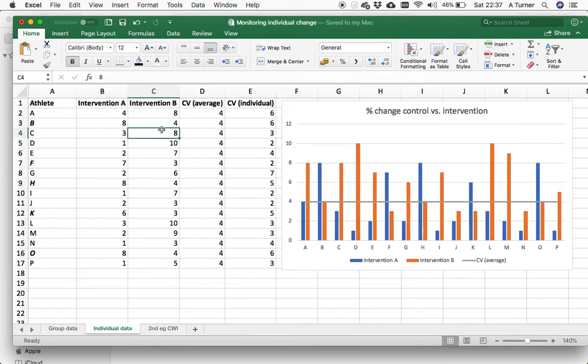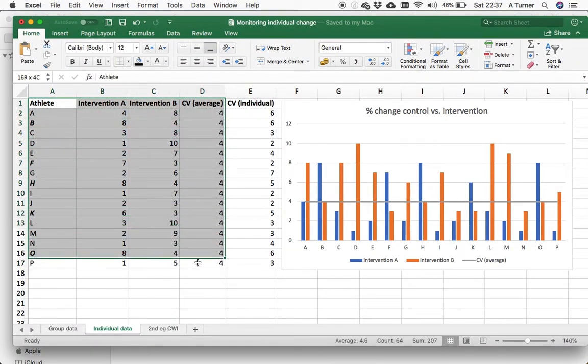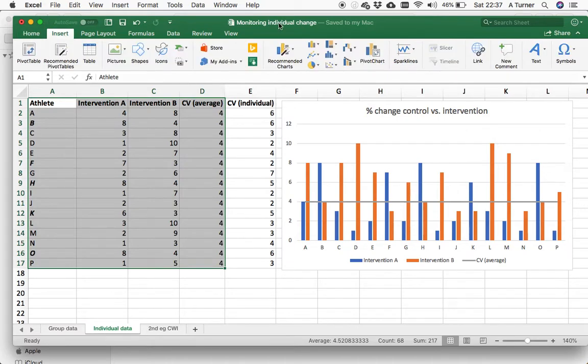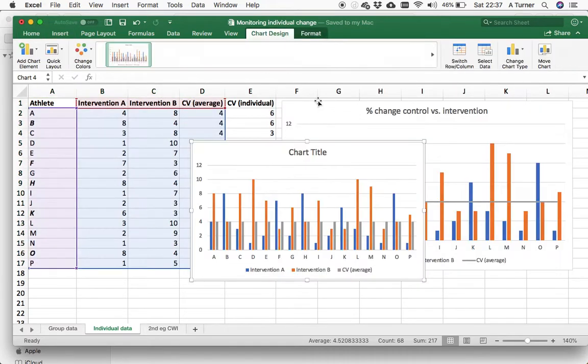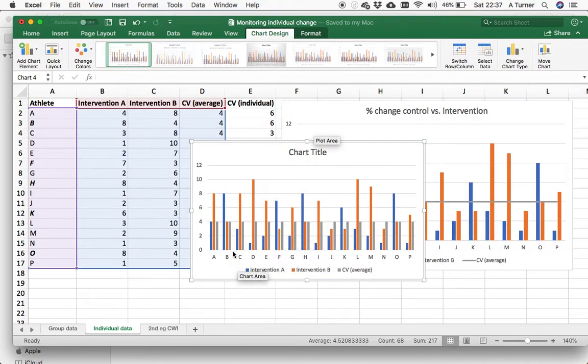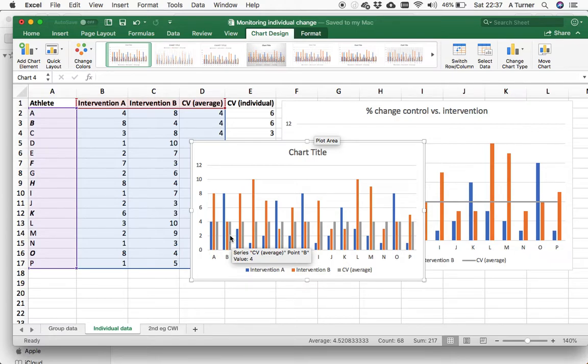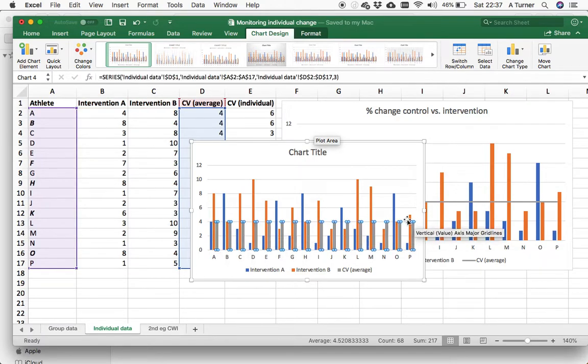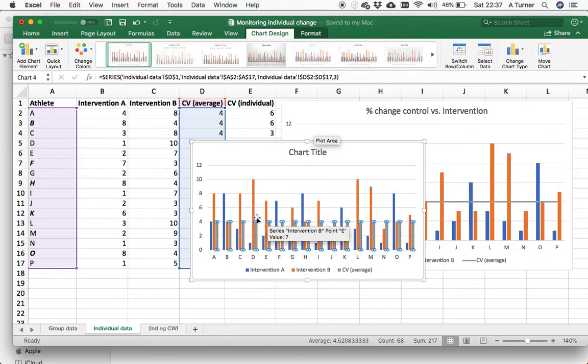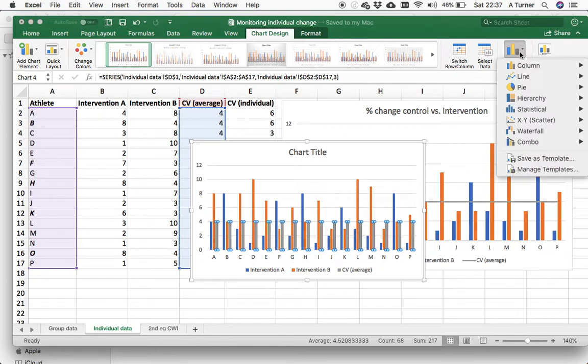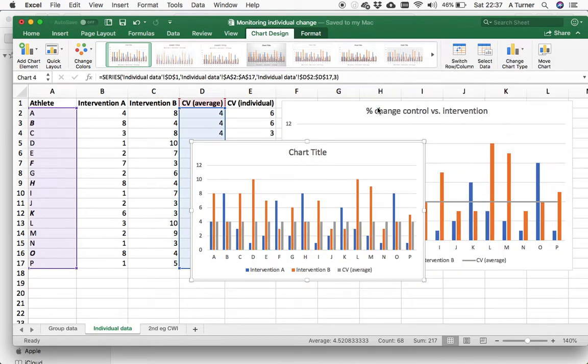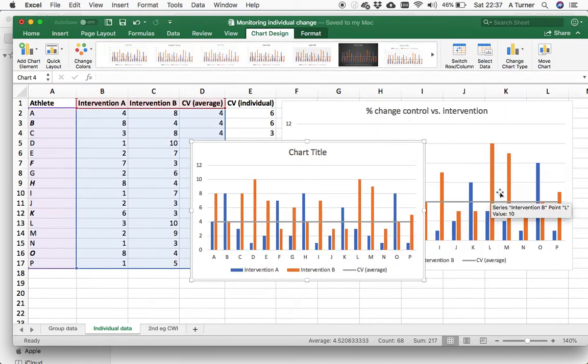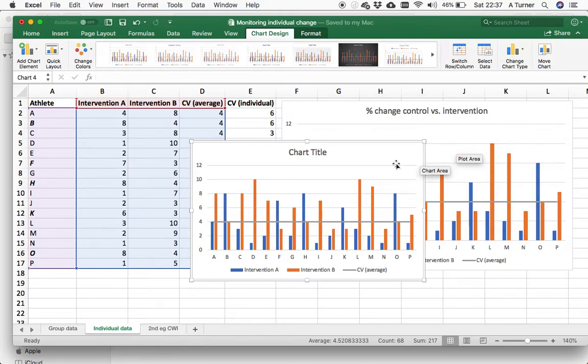When we come into here, let's just draw the whole thing. You can see here that the gray is clearly where it's the coefficient of variation, where it's all four across. All we've got to do is switch that to a line graph, and we end up with a graph that looks like that.